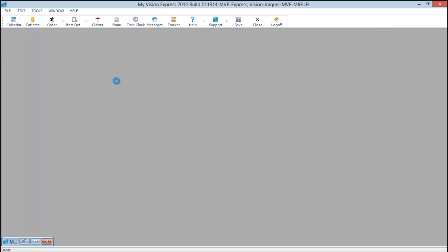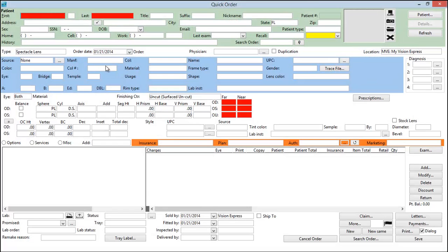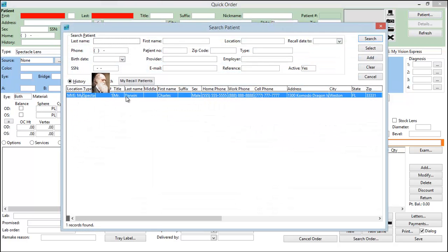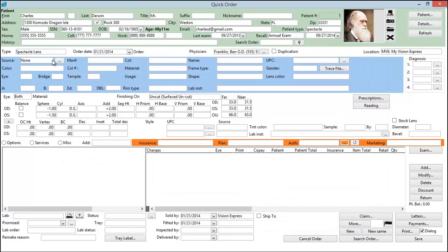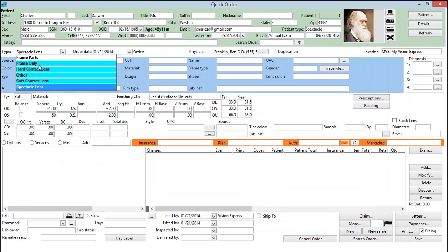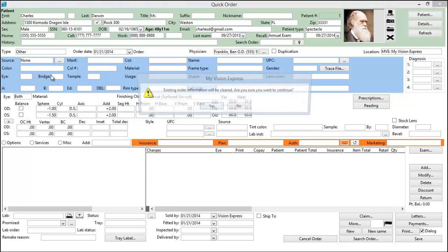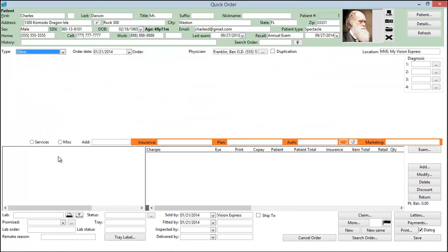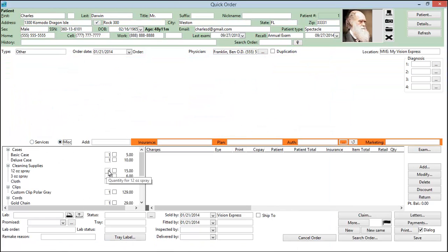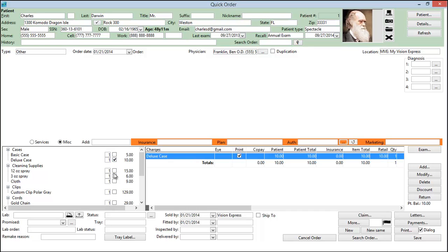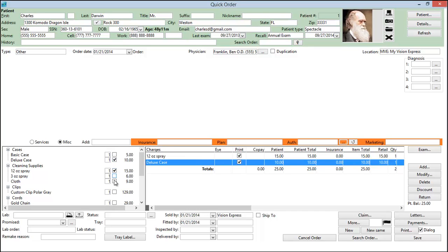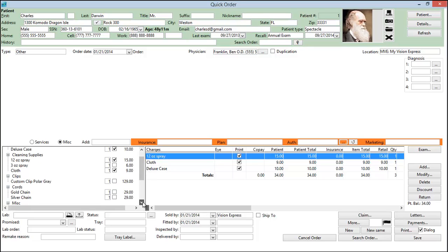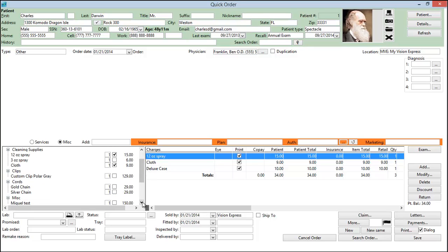Let's go ahead and do an order for accessories for Mr. Darwin. Here we'll see he's going for a case, a 12 ounce spray, a cloth, and a silver chain.